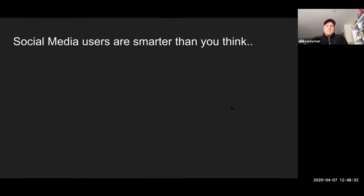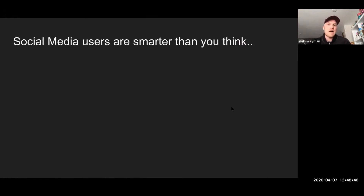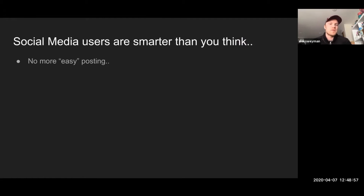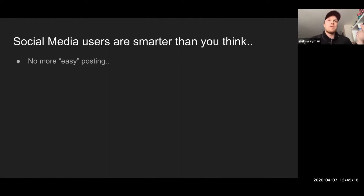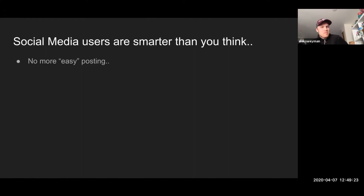Social media users are smarter than people think. There's such a wide variety of experiences here, so I'm going to try to target all the different walks of it. Some people who use social all the time know that social media users are smart. I remember back in the day when you could post a picture on Facebook and have a bunch of people like it — even people you didn't know — and if you provided a link to your business, they would click on it and want to learn more, maybe even buy the product. It's not that easy nowadays.